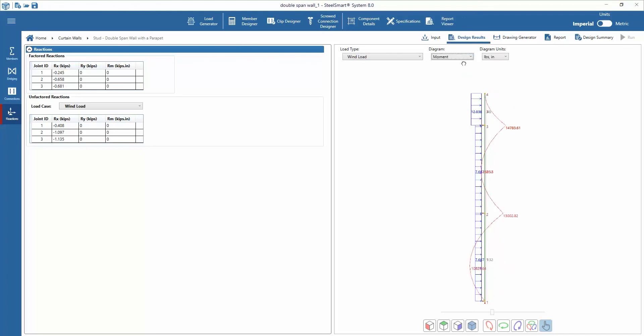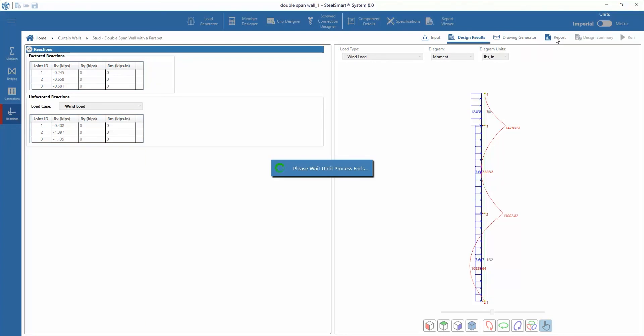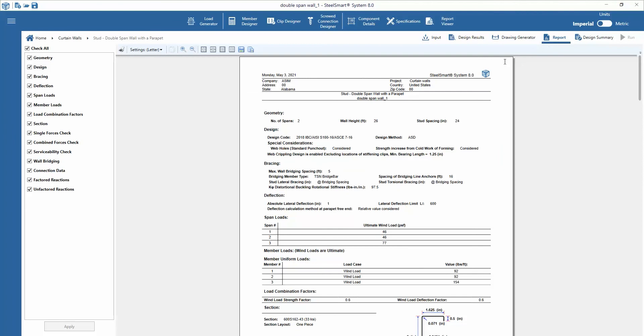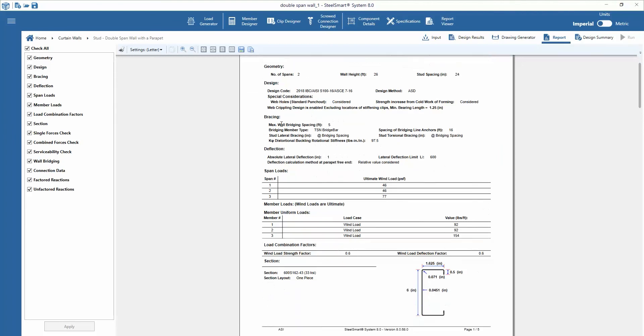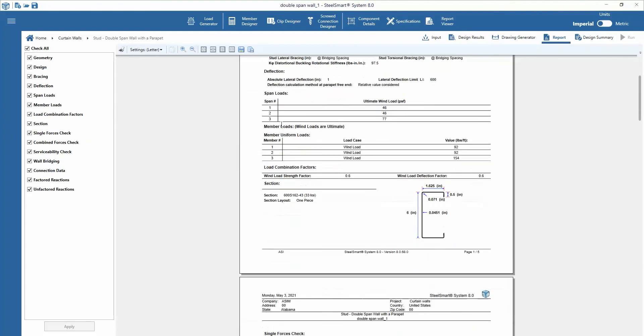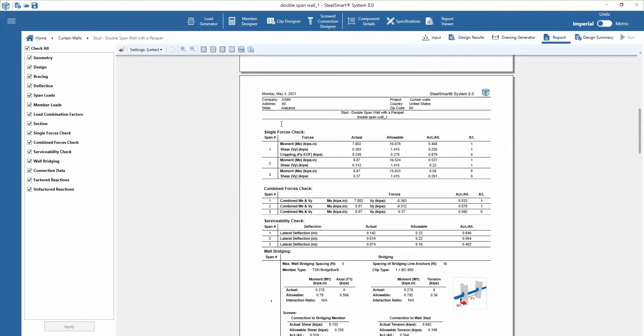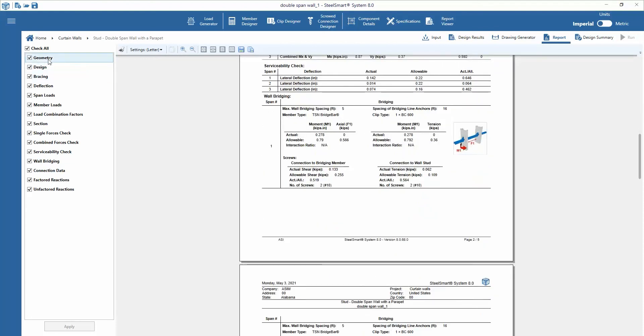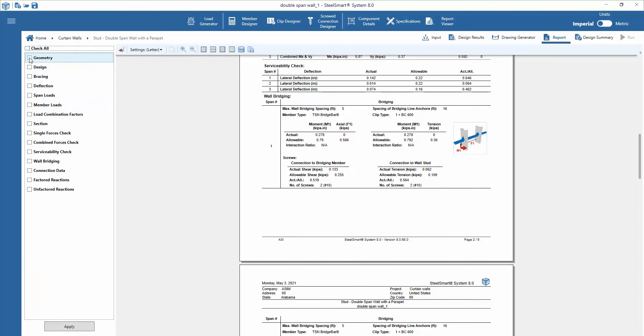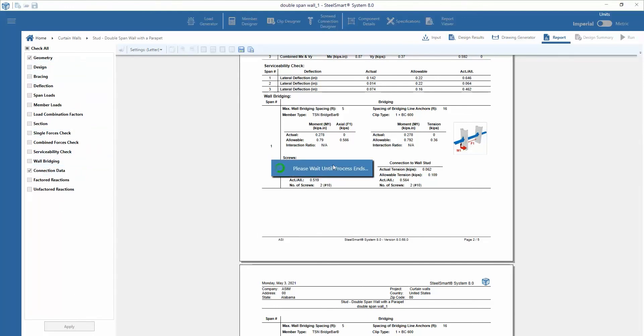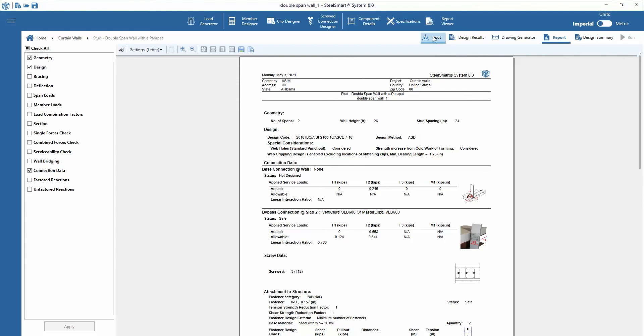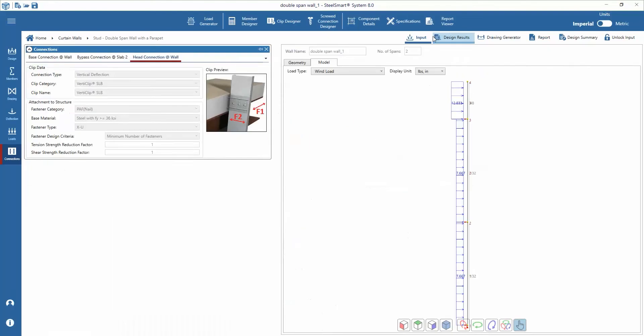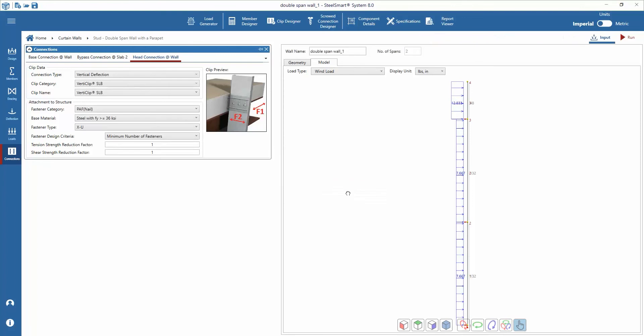Finally, we can review and export input and output data in the report module. Steel Smart System 8.0 now allows the user to show and hide different sections of the report using checkboxes for each section of the report. If you want to return to the input data and make any changes to the design and resolve, you just have to unlock input and it will allow you to go back and edit.